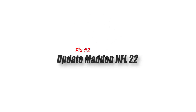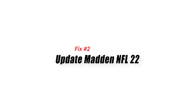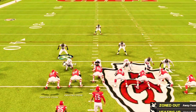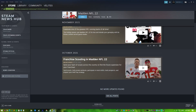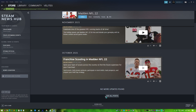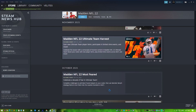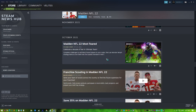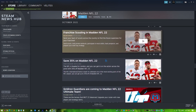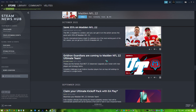Fix 2: update Madden NFL 22. New games require more updates after they've been publicly released. This is to allow fixes to known bugs and improvements to coding inefficiencies that the developer may not have noticed before the release. If there is no known server issue at this time, make sure that you check for the latest game updates for Madden NFL 22 before launching the game again.